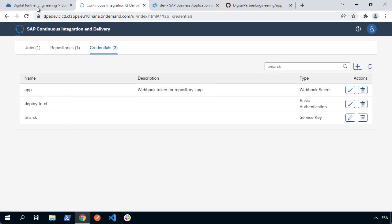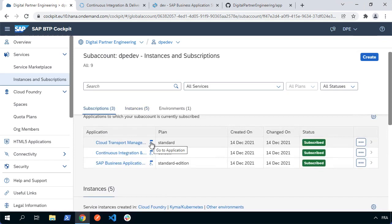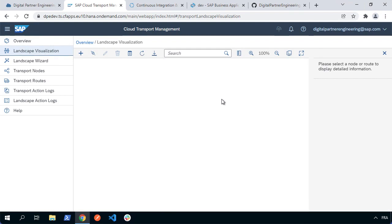Now if we go back to our sub account, we'll see we've got our subscriptions and we can go ahead and launch Cloud Transport Management. We can see we've got lots of different options, including a landscape visualization option. It's currently empty, so what we're going to do is set up a landscape — for example, we're going to have QA and productive nodes.